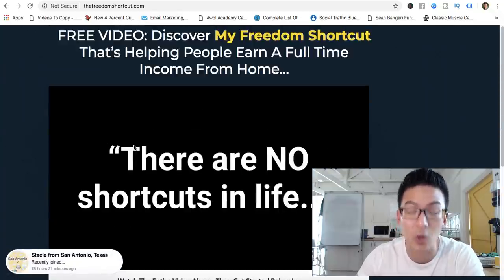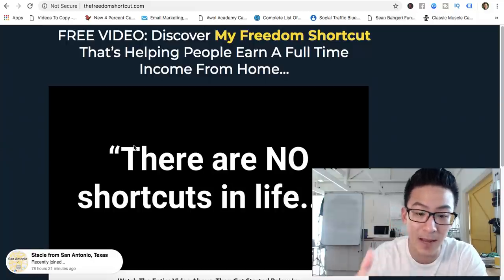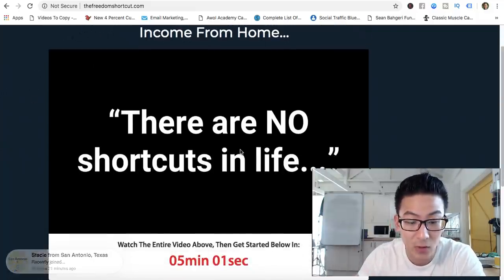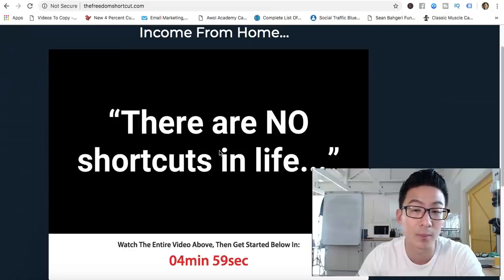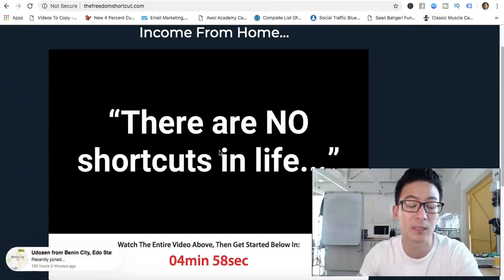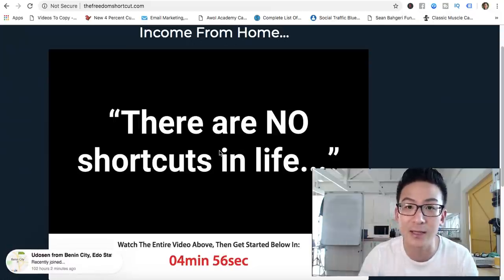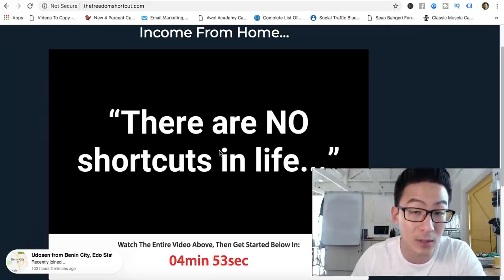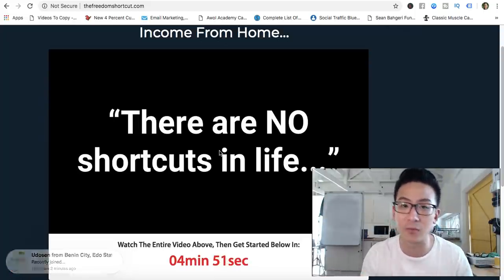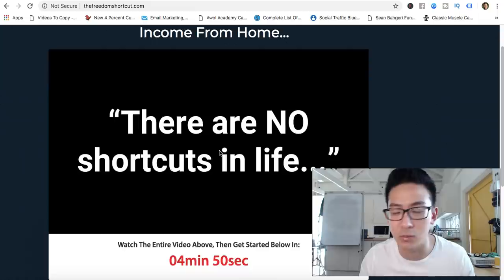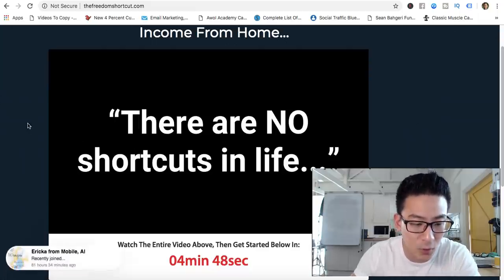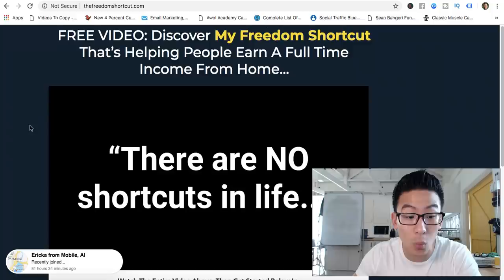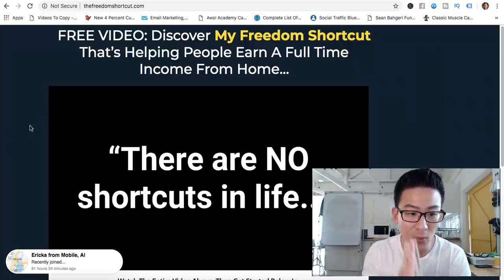It costs about $49 to buy into this program. The sales video doesn't actually explain to you what the product is — it just talks about a shortcut, about taking shortcuts in life and how you can take a shortcut in generating income for yourself. It doesn't actually reveal what you're buying into.